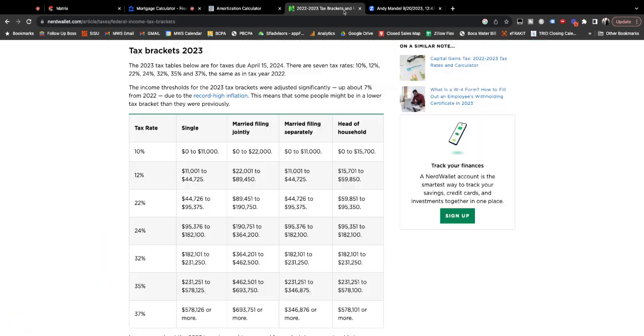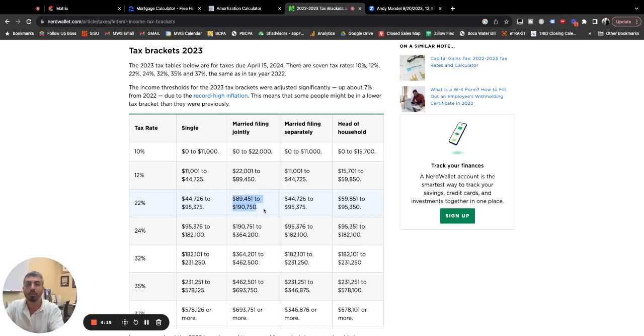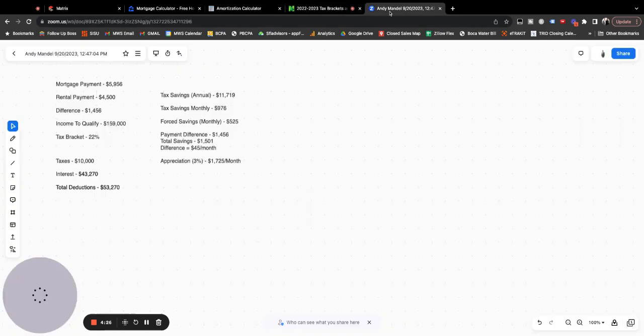So now let's look at the tax bracket real quick. That would put you here. Let's assume it's a married couple. That is an assumption, but that's what we're going to go with. 22% tax bracket. So now let's look at the math.